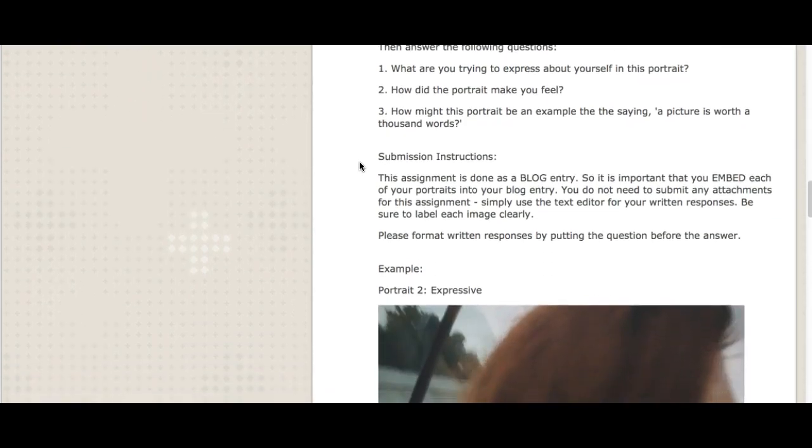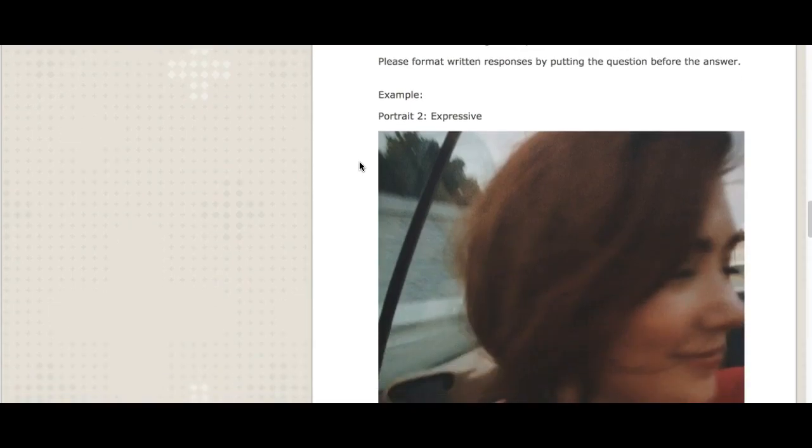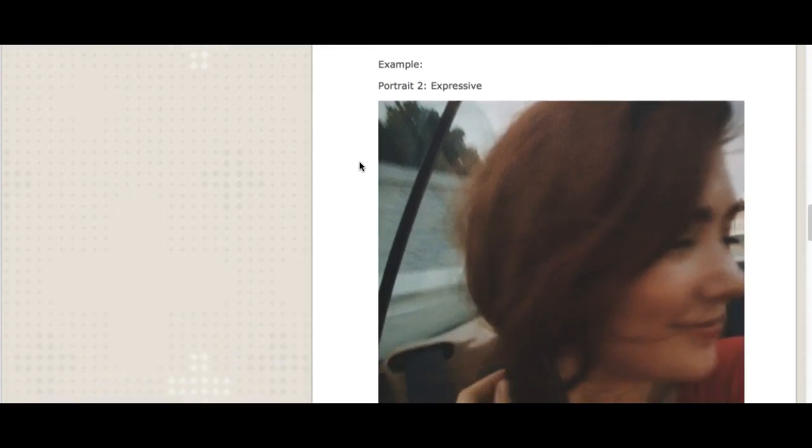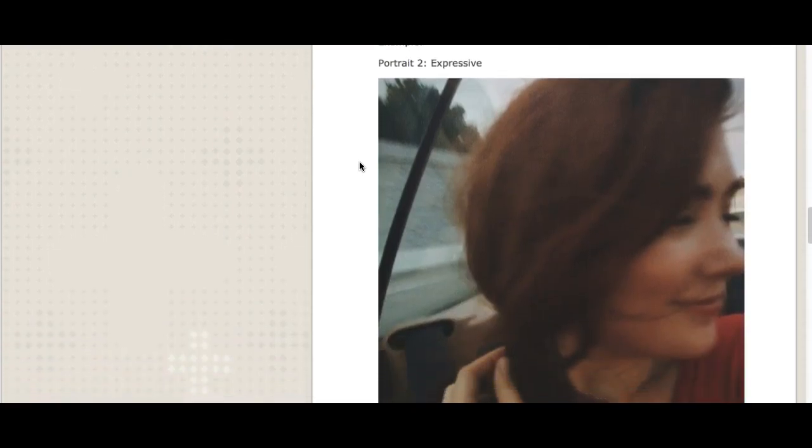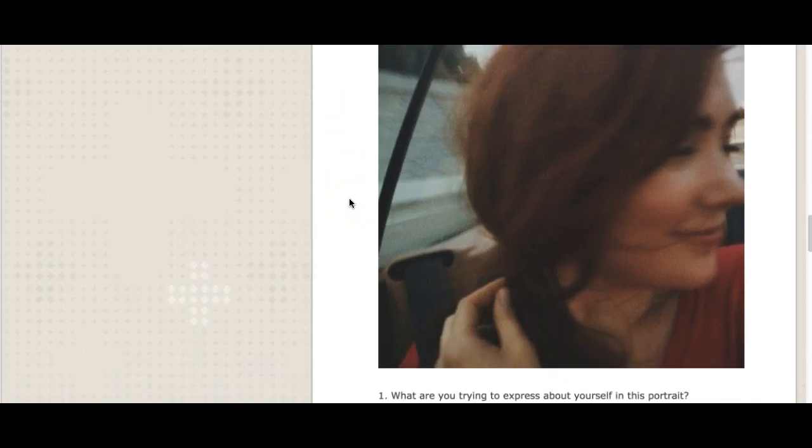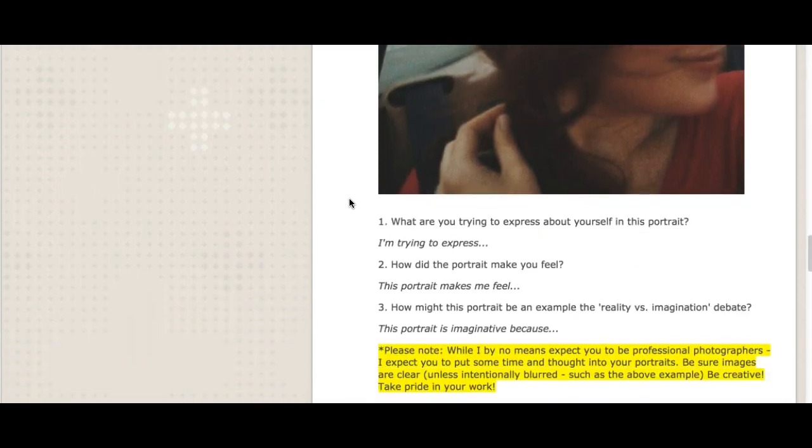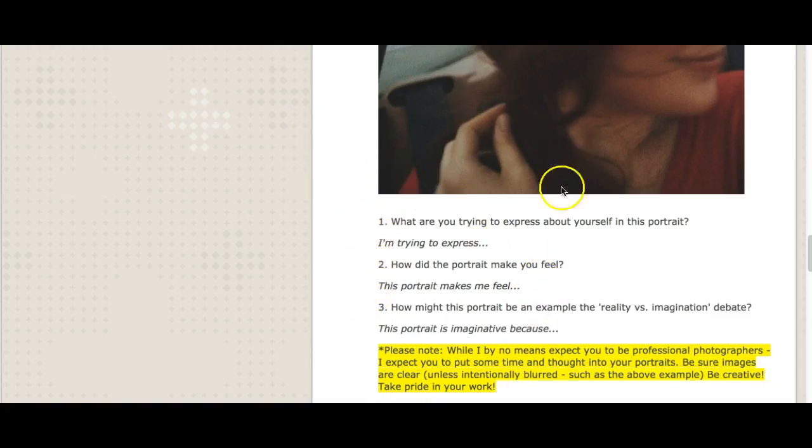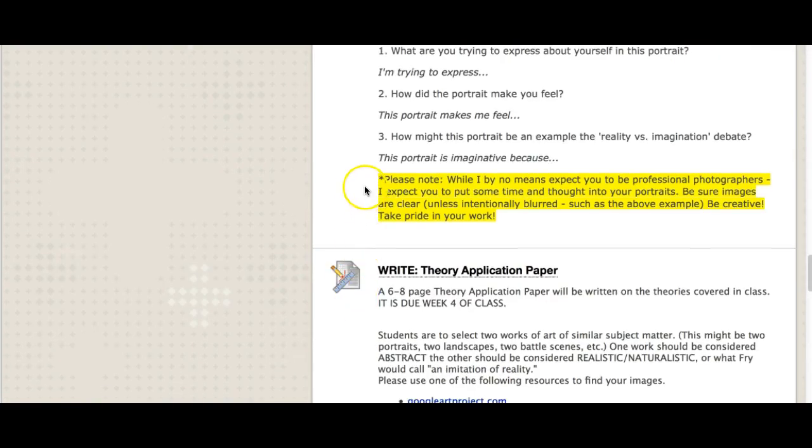This is done as a blog entry. So it's important that you embed your portraits into the blog entry. You don't need to submit any attachments for this assignment. Simply use the text editor as your written response. And I've given you an example of how to format it. So this is me. This is an example of the expressive portrait. You can see that I've titled it at the top, portrait number two, expressive. I've given the image. This is me riding down the road. We have a little 1988 BMW convertible. It's a kind of a piece of junk, but it's our piece of junk and we love it. And this was just a very happy moment feeling kind of stress free. So it's an expressive portrait. So what are you trying to express about yourself here? And then you could say I'm trying to express... Number two, how does the portrait make you feel? This portrait makes me feel... And just follow that format there. That will give you an idea of how I'd like you to structure these.